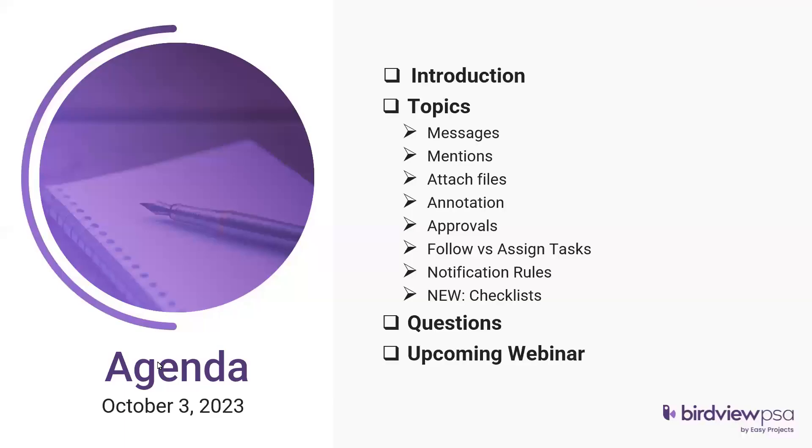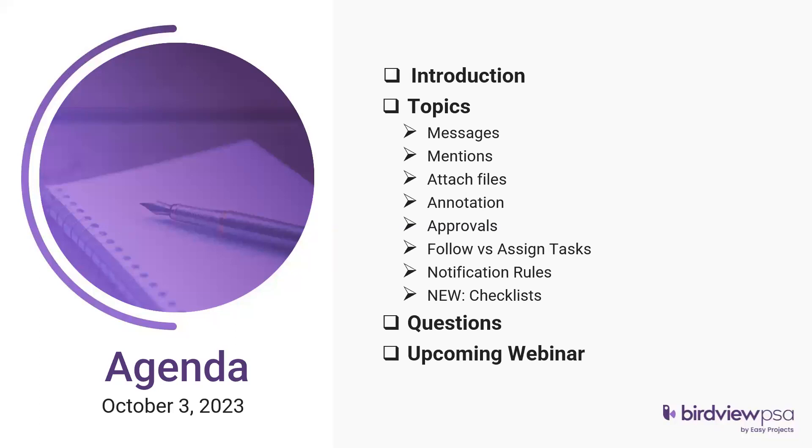So today's workshop is how we can collaborate with team within BirdView. Today's agenda we're going to cover how teams can collaborate using messages, mentions, how to attach files, share files with other team members, annotate images on BirdView, requesting approvals, as well as the difference between following and assigning tasks, notification rules, and lastly our newly introduced feature which is checklist.